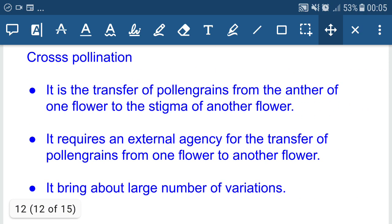Cross-pollination is the transfer of pollen grains from the anther of one flower to the stigma of another flower. It requires an external agency for the transfer of pollen grains from one flower to another. It brings about a large number of variations because flowers are different and genes are different. This variation accumulates over generations and leads to the formation of new characteristics.